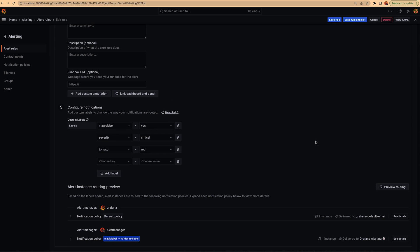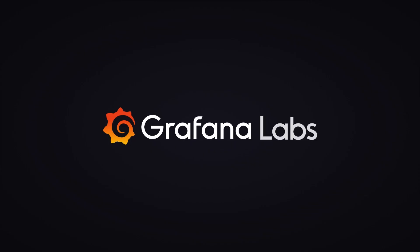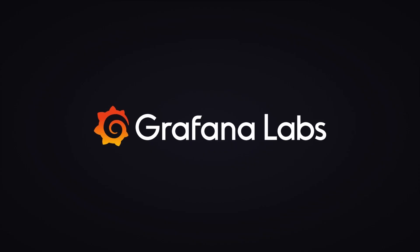And that's pretty much it. If you have any questions, you can reach out to the Alerting team in the Alerting Slack channel. Thank you very much.